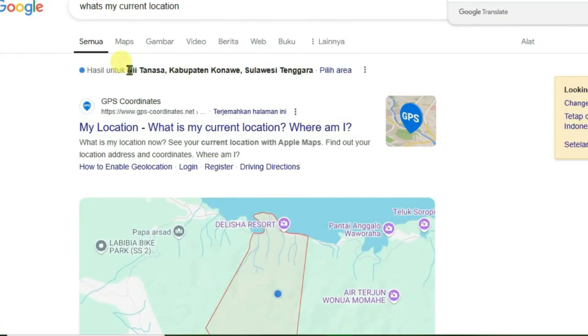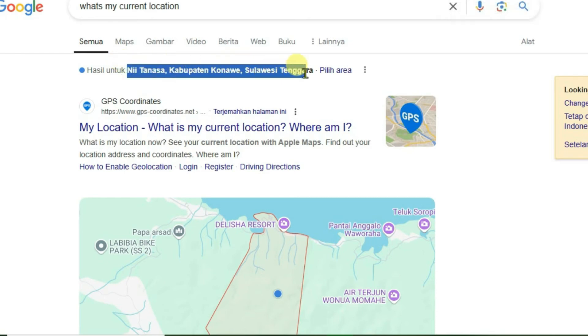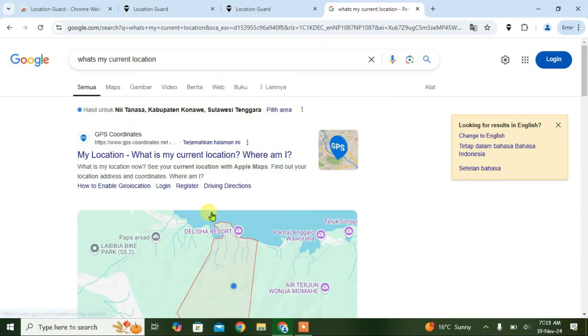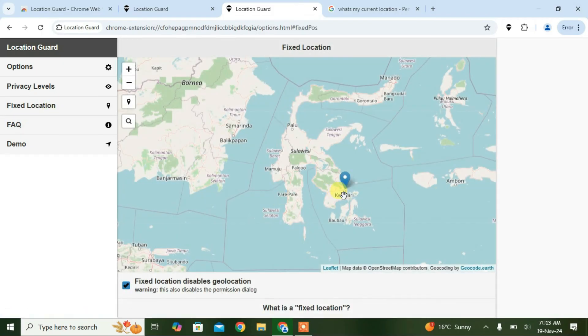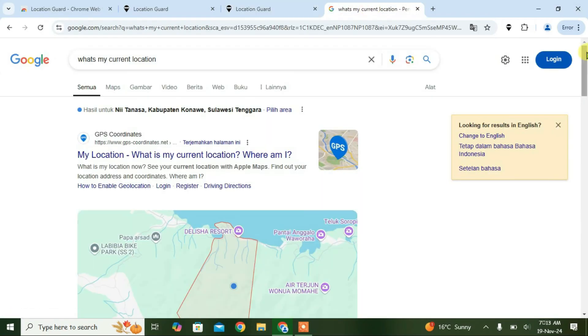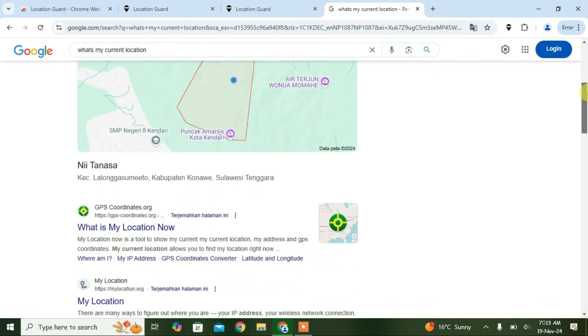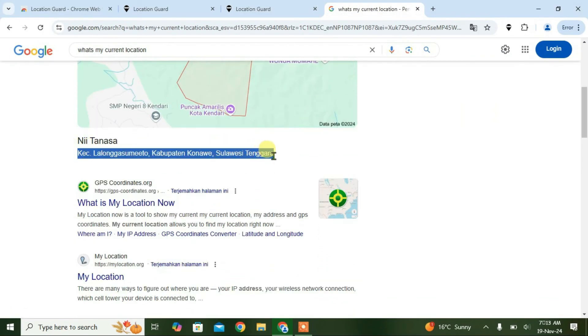As you can see here, now the location has changed to another place here that's in Indonesia. It's the location that we had just set in Location Guard. If you scroll down, this is the location right now that's in Indonesia.